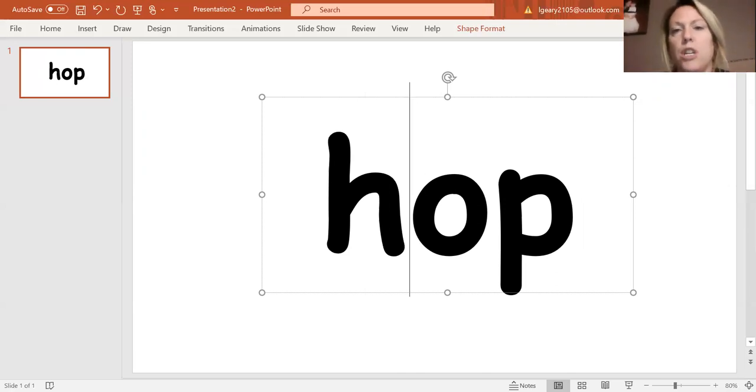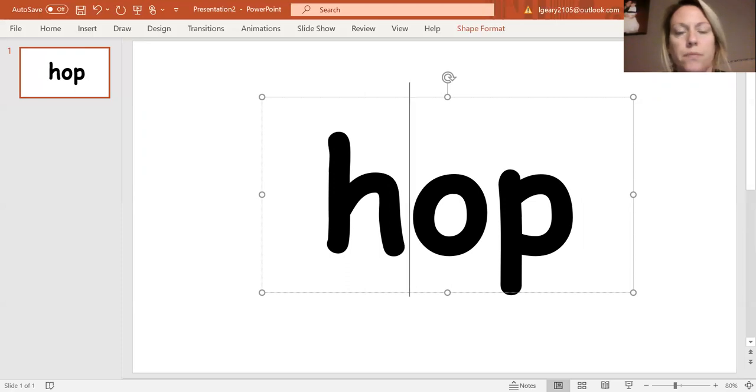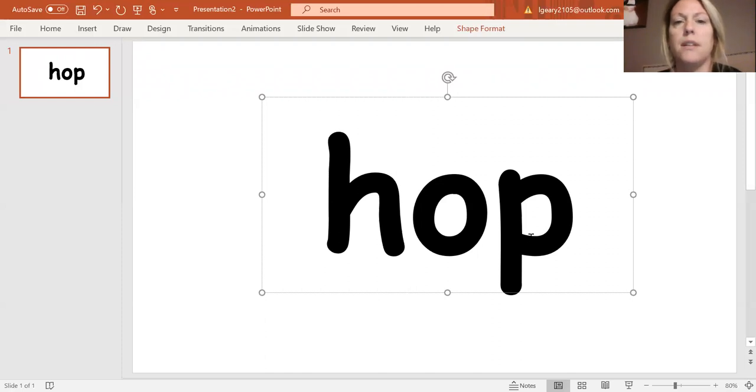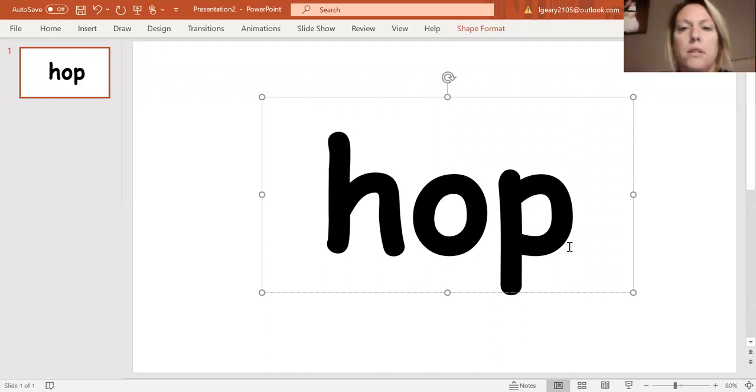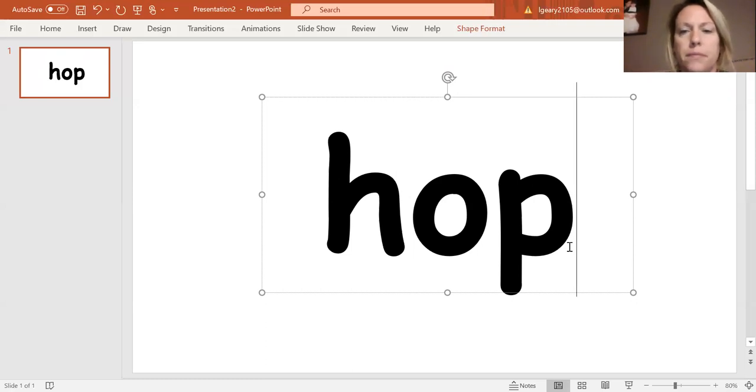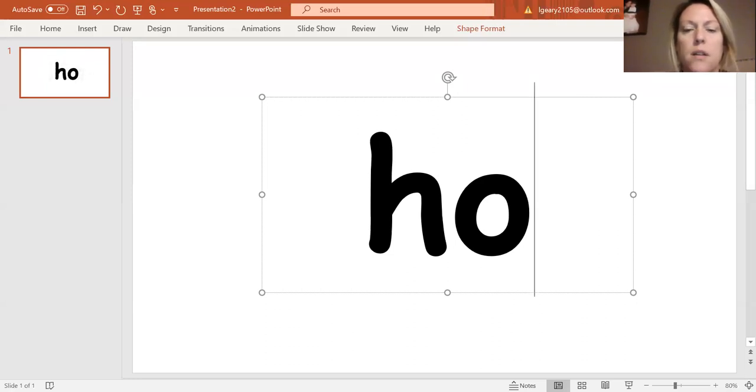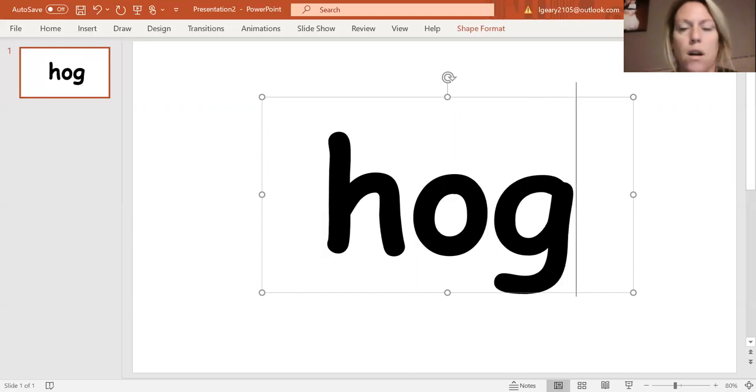Okay. I'm going to change my final sound to G. HA, G. It's the new word. Hog.